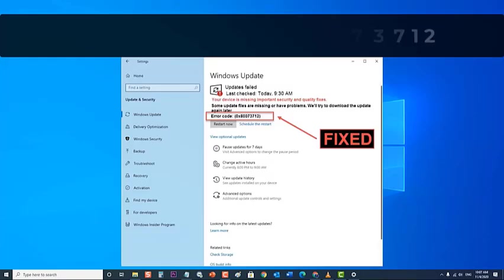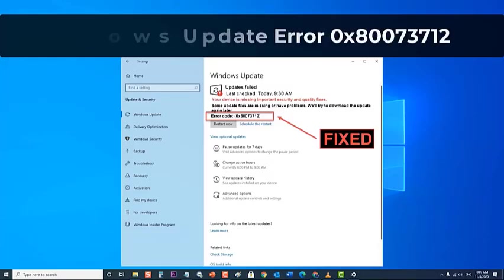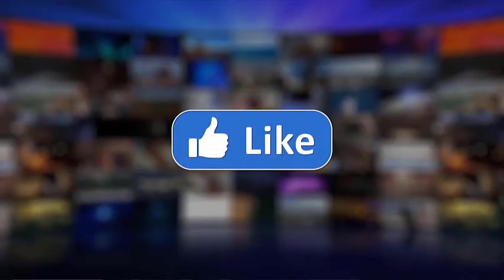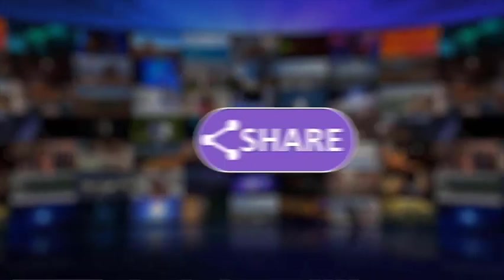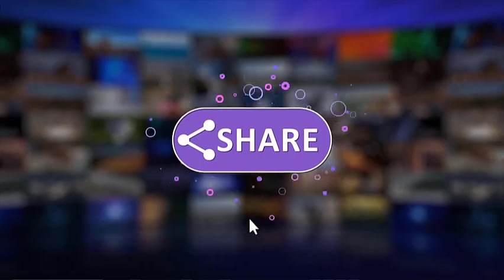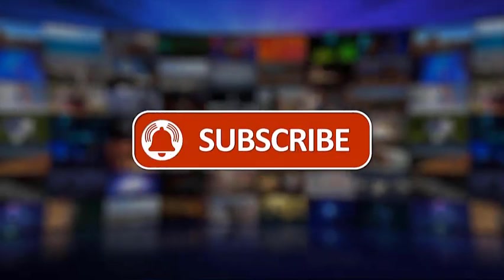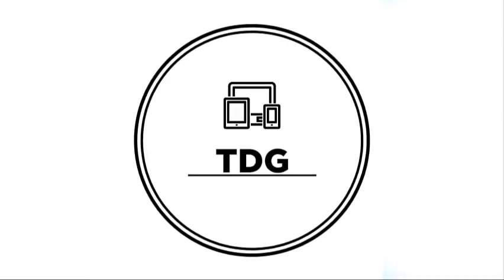We hope that this guide has been helpful. Please support us by clicking like, share, subscribe and hit the notification bell for more troubleshooting videos.